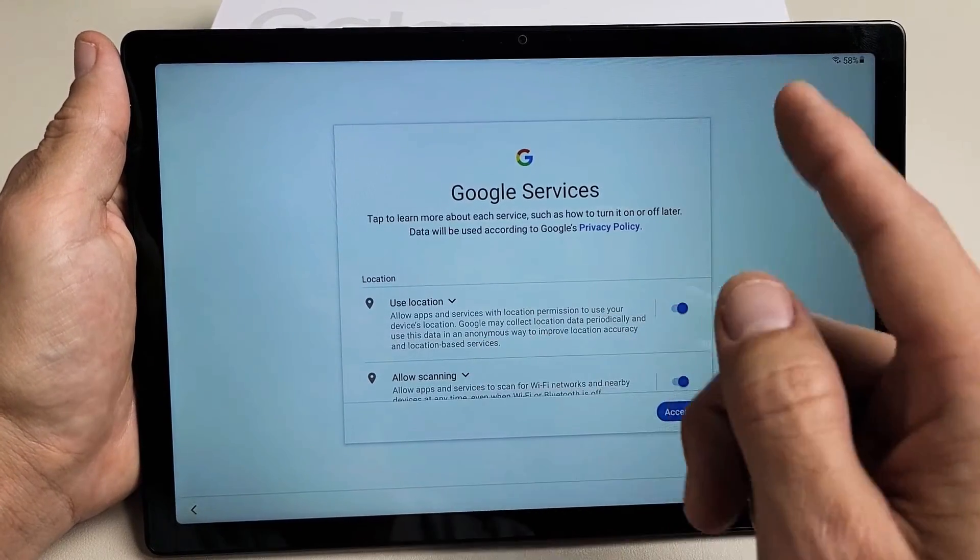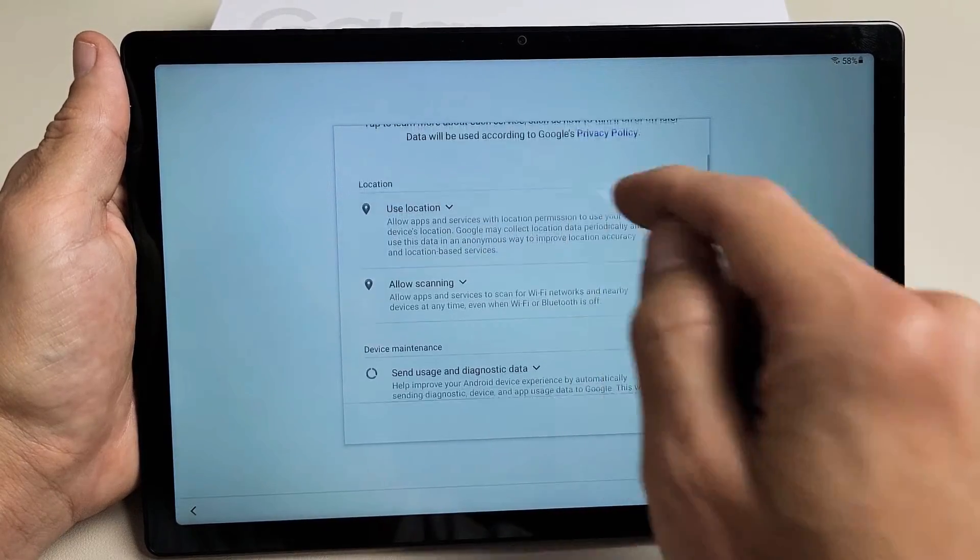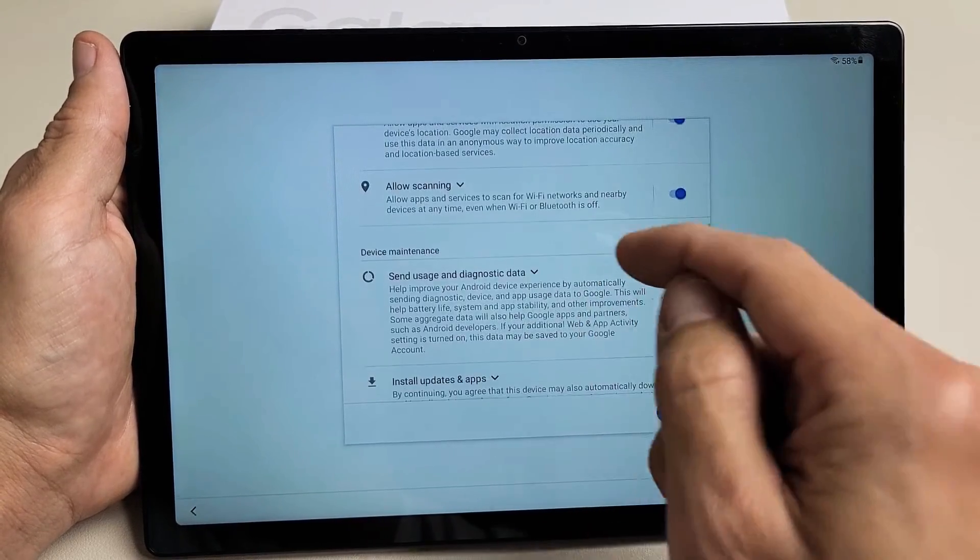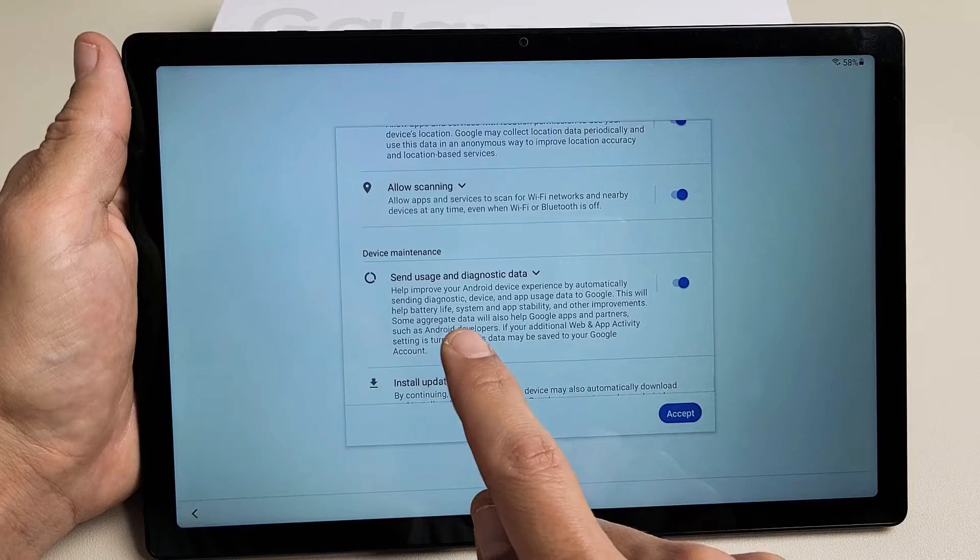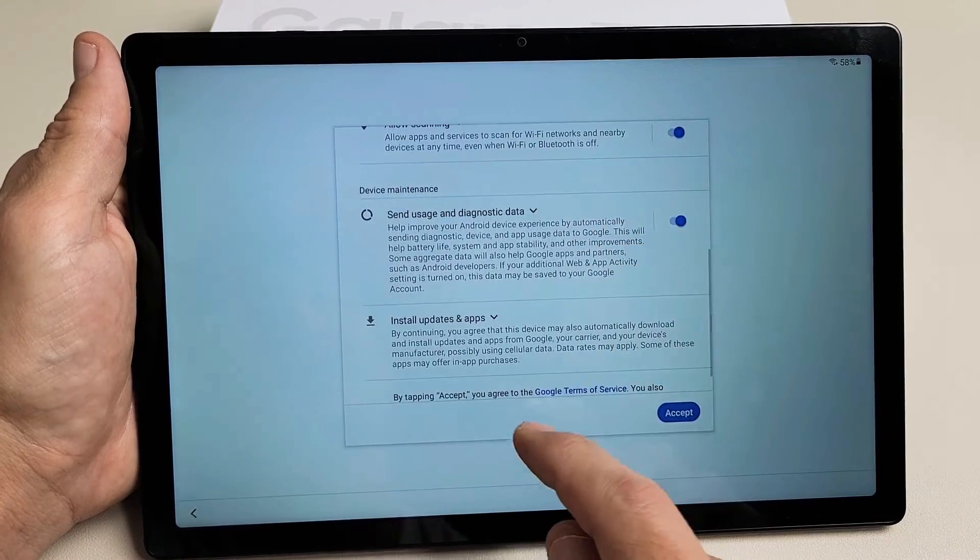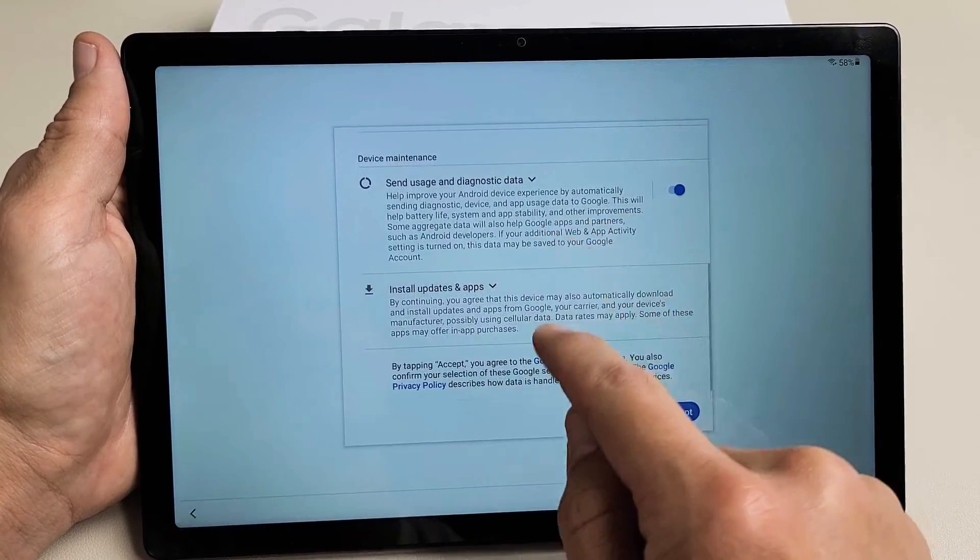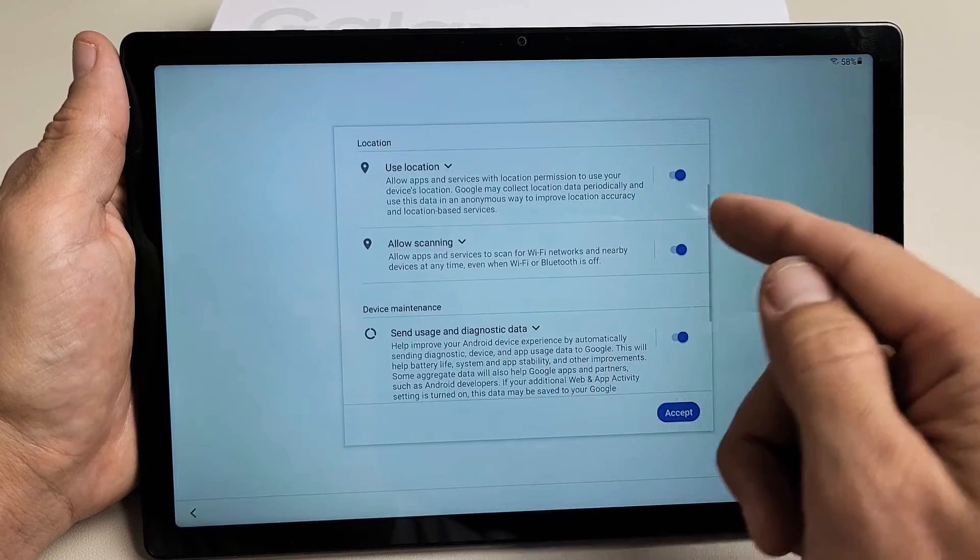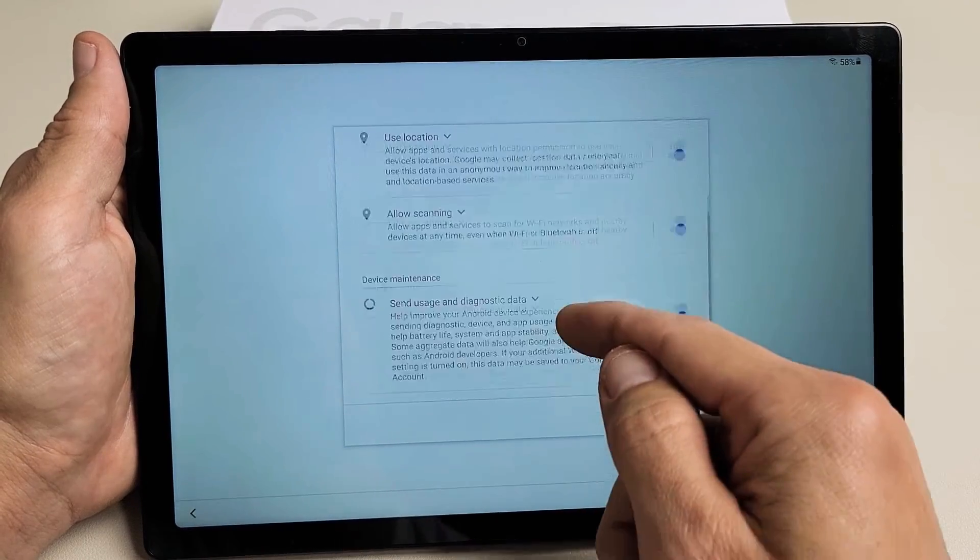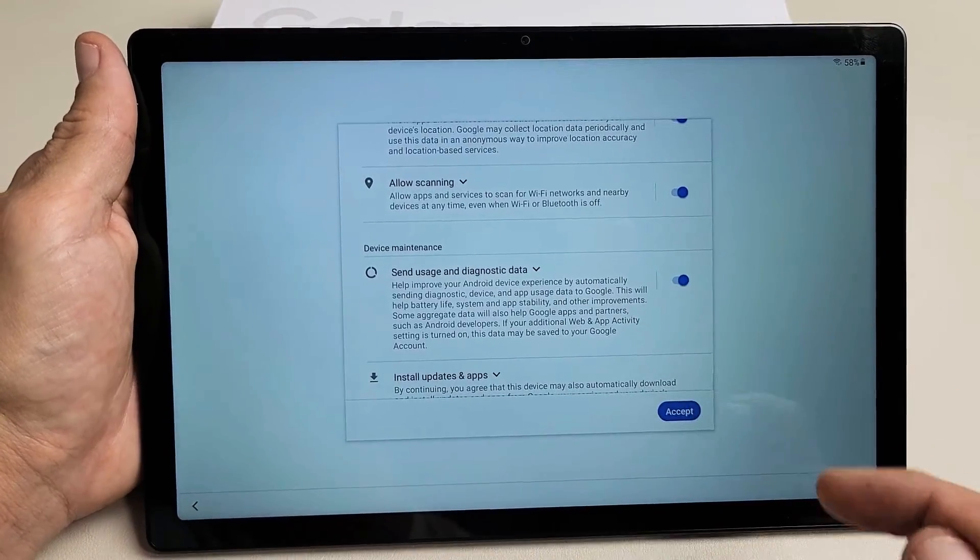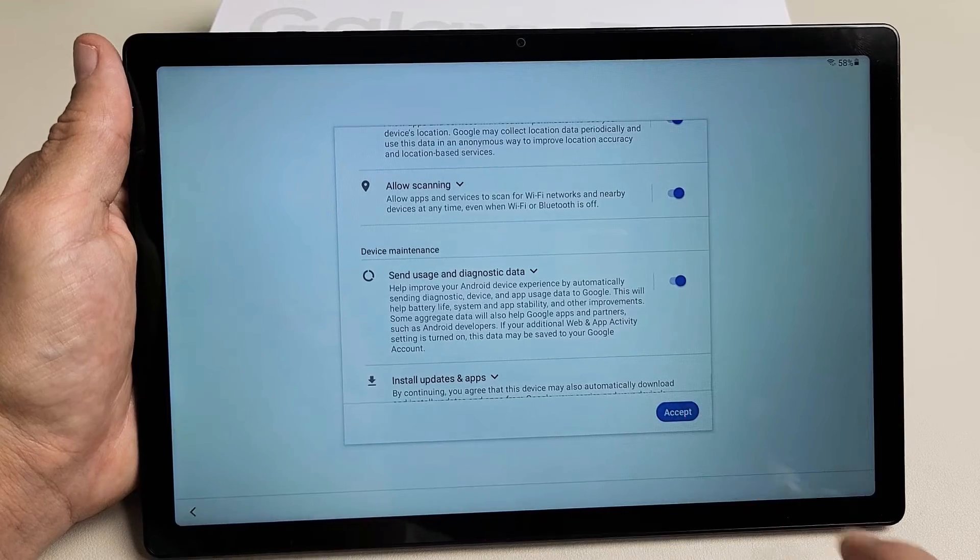Google services. You have use location, allow scanning, send usage and diagnostic data, install updates, and apps. These are all optional. I'm fine with having them all toggled on for myself and I'm going to go ahead and tap on Accept.